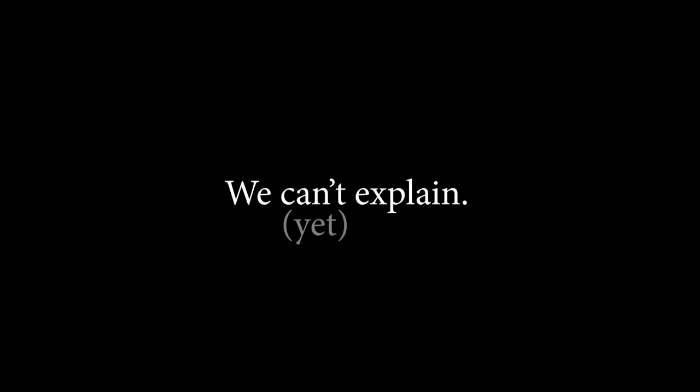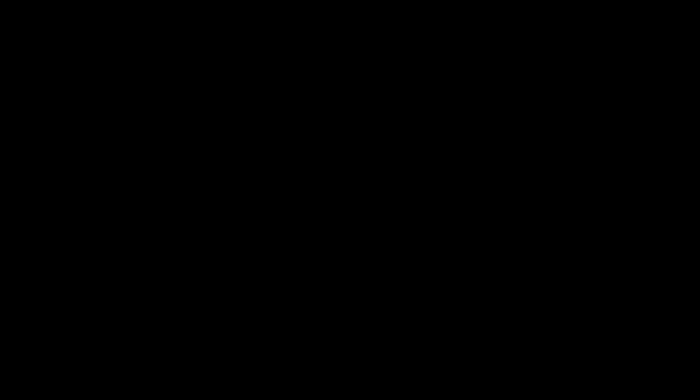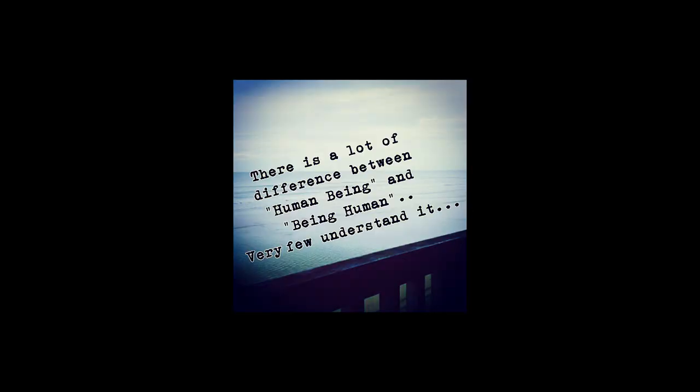Things that are the most important in a human are actually the things that we can't even explain. One great example is love. We know that it's a sequence of chemical reactions, but we don't really understand it completely. Because the fact is that if we would actually understand love, we wouldn't have to go through heartbreaks. We would fix it some way, and that would be actually the first step to slowly erasing humans, since the terrible feeling is a part of being a human.